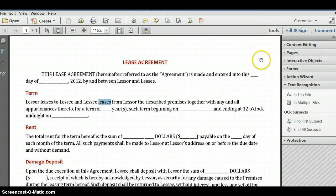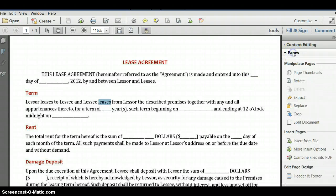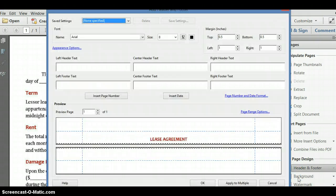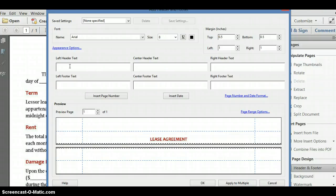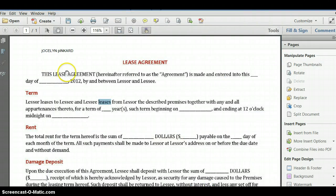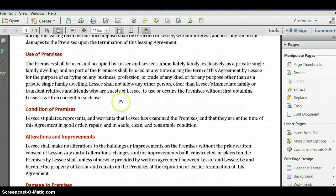Now I want to put my name in the header and footer. I'll go to Pages, click on Pages, come down to Header and Footer, and select Add Header and Footer. In the upper left-hand corner where it says Left Header Text, I'll type in my name and click OK. As you can see, my name is now in the document. You can print off your document and turn it in to your instructor.